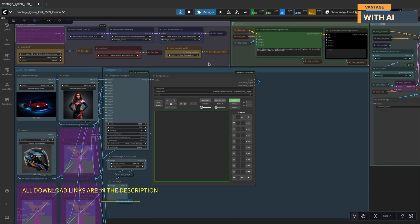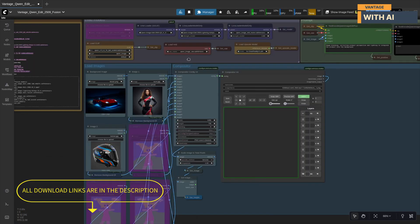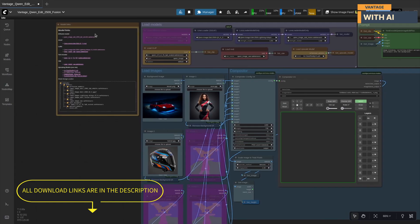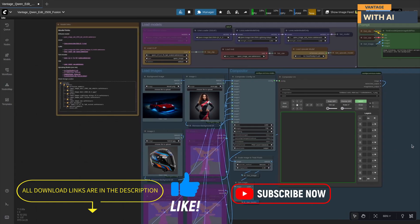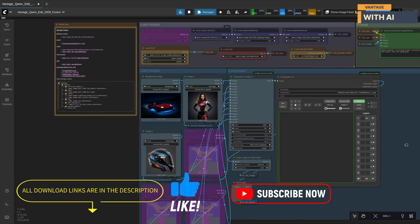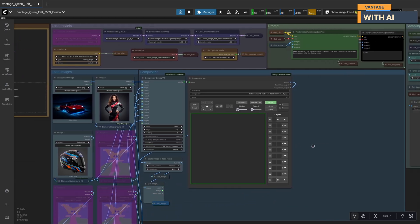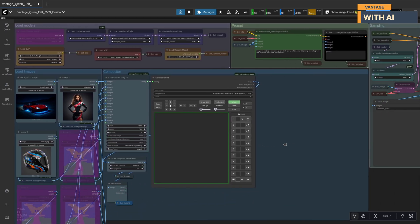All the download links for these models are already included in the workflow itself and also listed in the video description below, so be sure to grab them before running the workflow. And of course, don't forget to like, subscribe, and turn on notifications if you enjoy videos like this one.